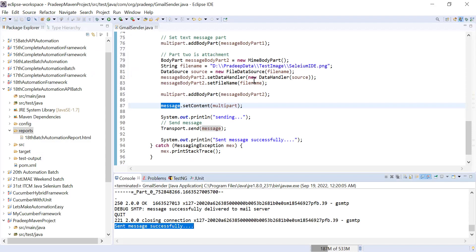With the help of this code, you can attach any file and send it to any mail using Java. You can also use the same code in your automation framework if you want to send any report.